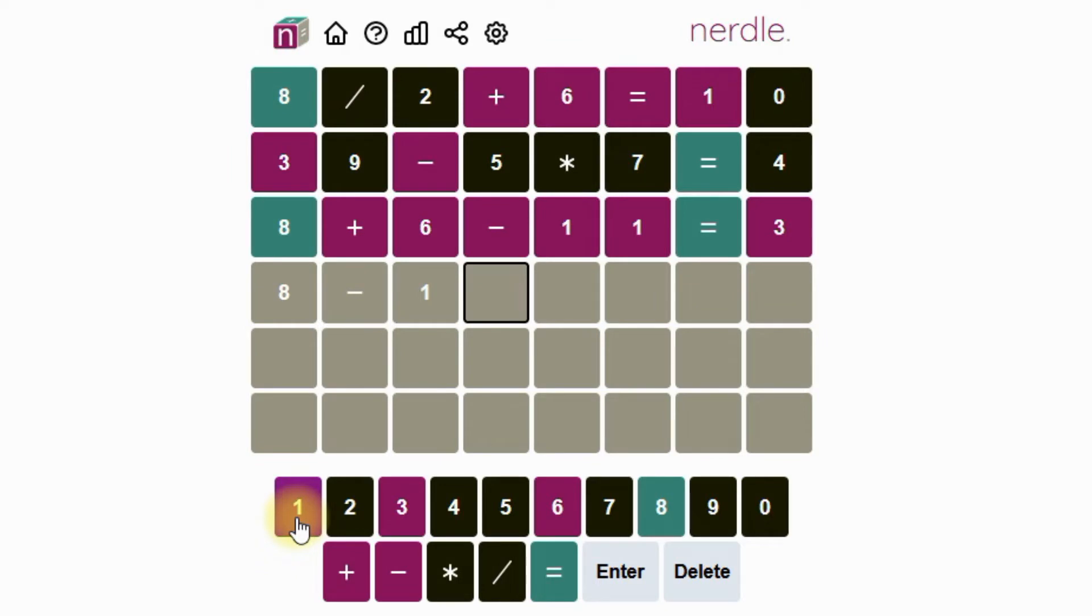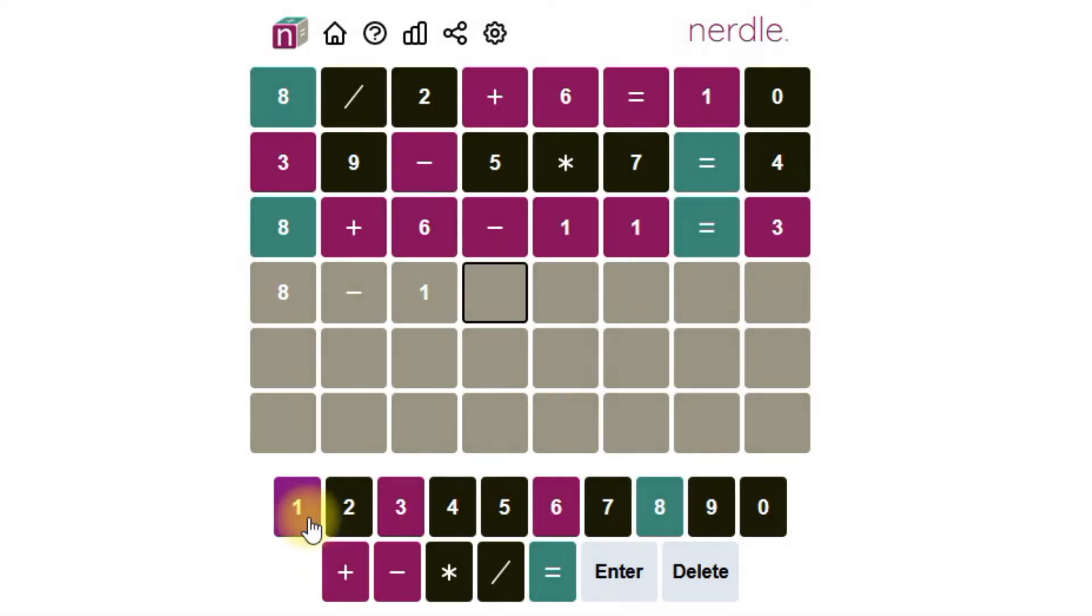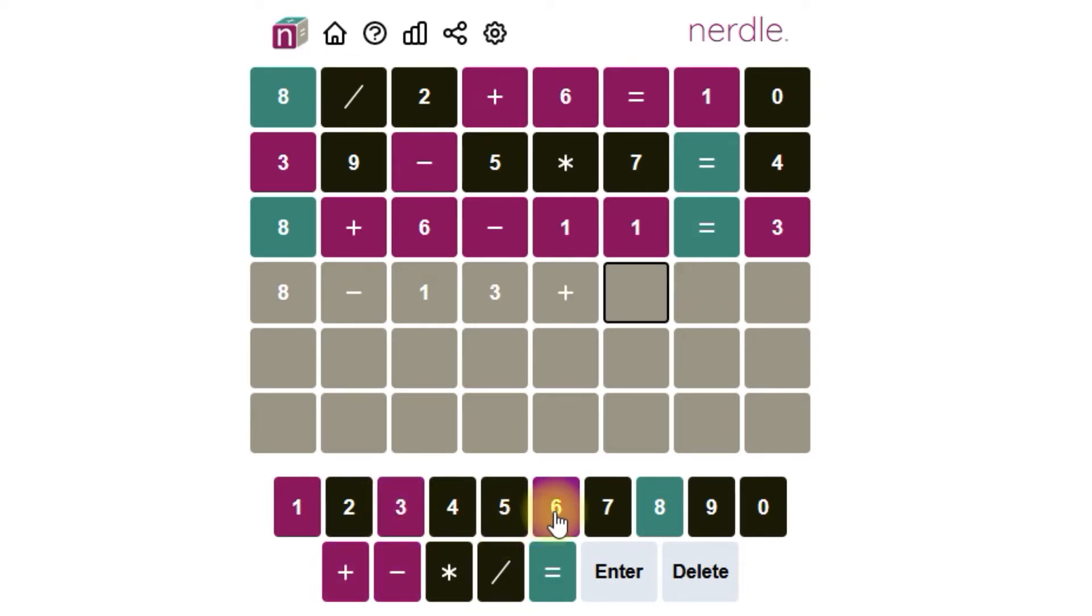So we could subtract 11. 8 minus 11 would be negative 3. We could add 6 and that would get us to positive 3, but the last digit can't be a 3. So let's do 8 minus 13. That would be negative 5. If we add 6 to that we would get 1.